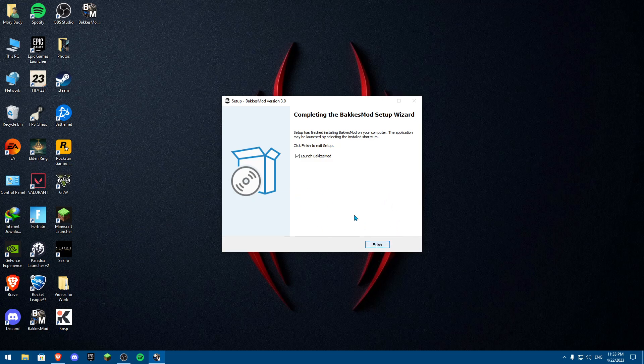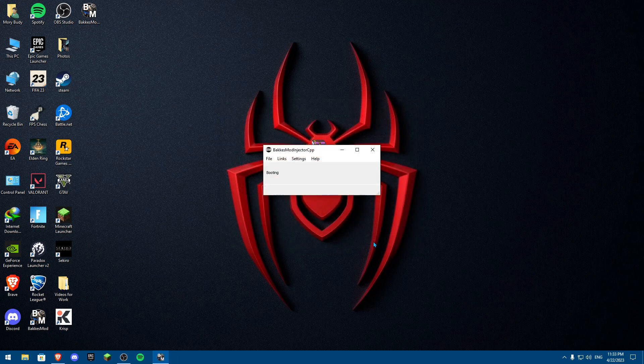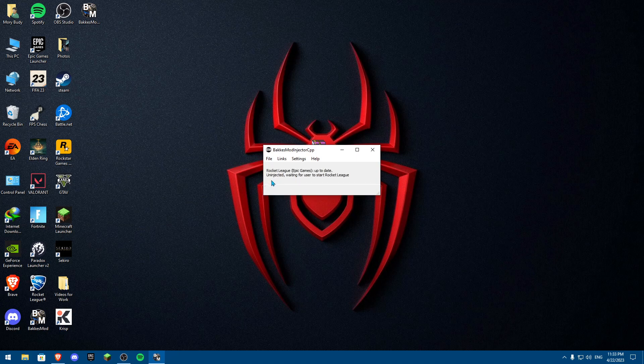Click finish and it will launch. You'll see Rocket League Epic Games, up to date, uninjected, waiting for user to start Rocket League. Now start up Rocket League.